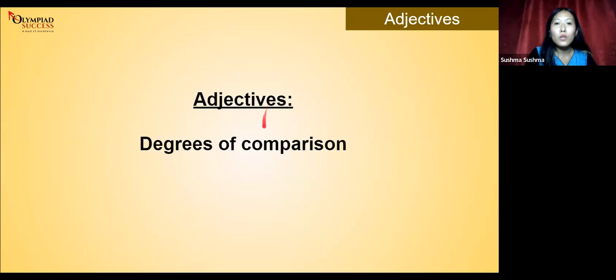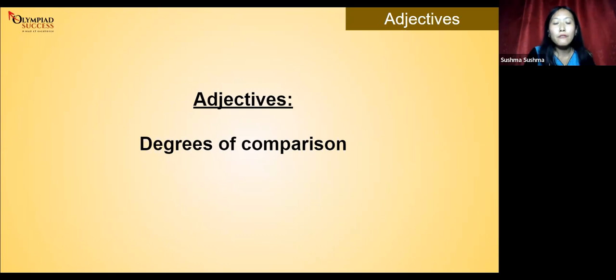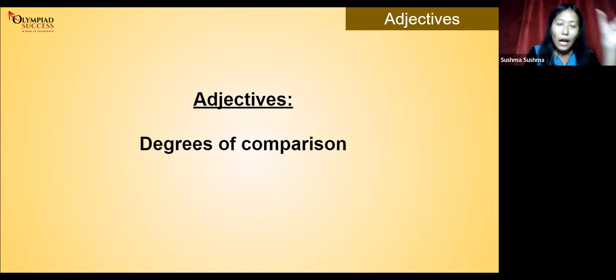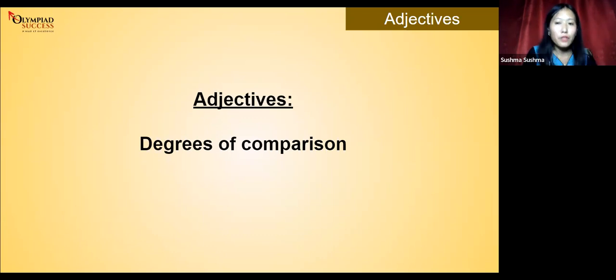Thank you so much, guys. This was all about adjectives — the types and degrees of comparison. How to write adjectives in positive, comparative, and superlative form, as well as more practice identifying types of adjectives, will be covered in the regular classes. How was the class today? I hope everybody enjoyed!